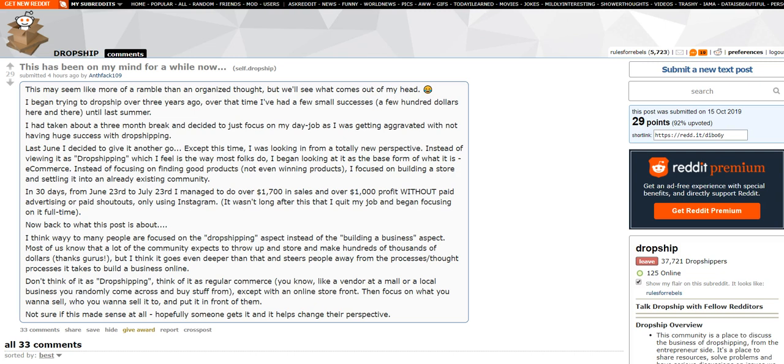You're always searching for the next product, the next winning product. And then eventually, it kind of stops selling or sales fizzle out or somebody else comes in who's willing to spend more money or play dirtier. But he goes on to say, I had taken about a three month break and decided to just focus on my day job as I was getting aggravated with not having huge success with dropshipping. Last June, I decided to give it another go, except this time, I was looking at it from a totally new perspective.